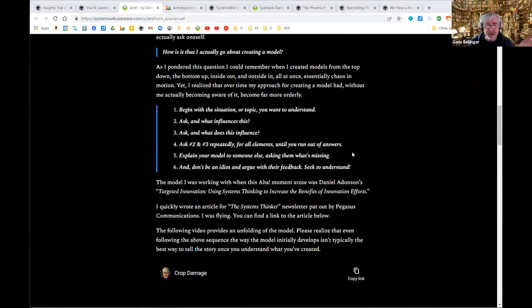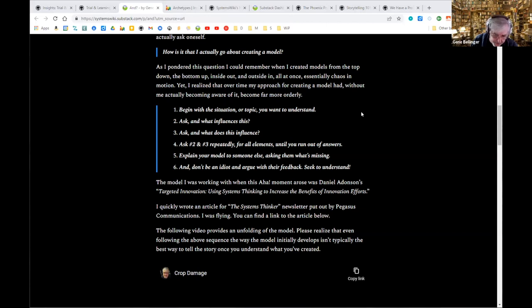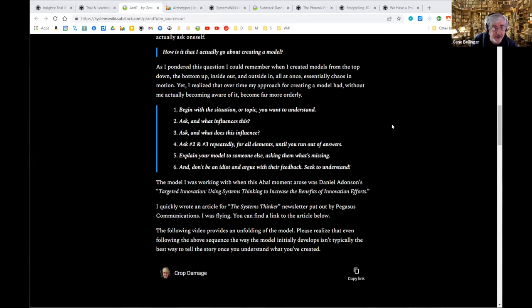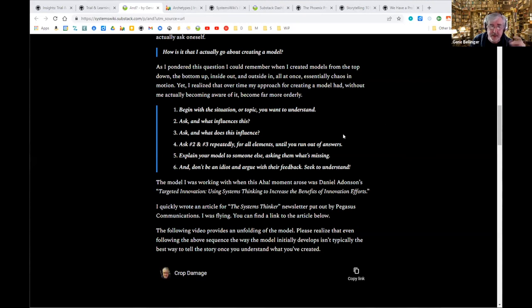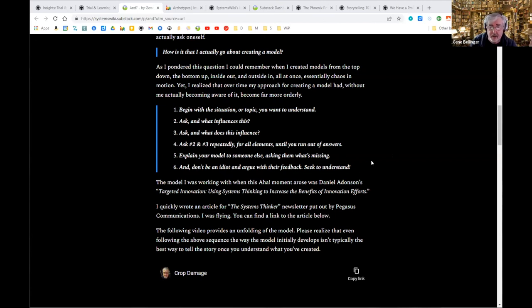I begin with a situation or a topic that I want to understand. I will not map the dreaded S-word system or ecosystems. I have to start with a situation, a thing that I want to understand. I ask one question in two forms. The question is, and? That's my universal approach to understanding the universe. And what influences this? And what does this influence? I ask questions two and three repeatedly as I synthesize the set of relationships and their implications. Then I explain my model to someone else and ask them what's missing. And then I don't be an idiot and argue with them about what they think.